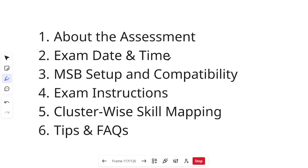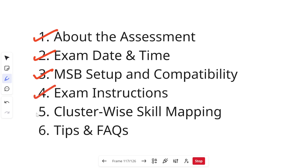Let's first see what we are going to cover in this video. We are going to talk about the assessment, the exam date and time, the MSB setup and compatibility — which is very important to do before your assessment — some examination instructions, cluster-wise skill mapping, and finally tips and FAQs for the technical assessment.